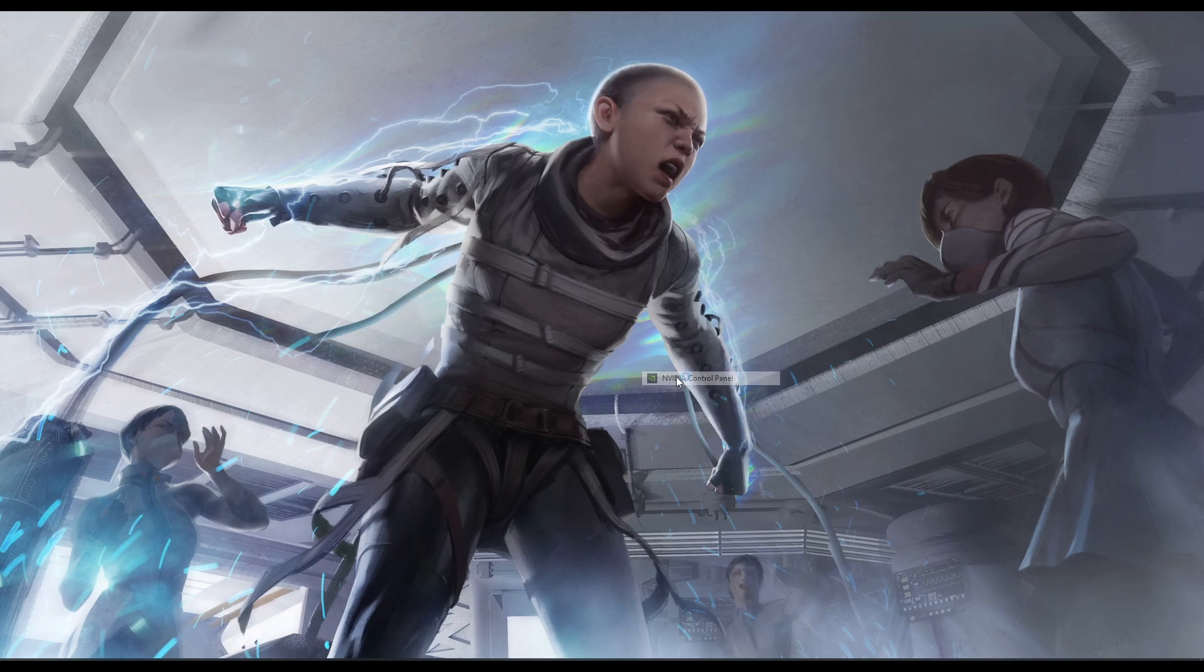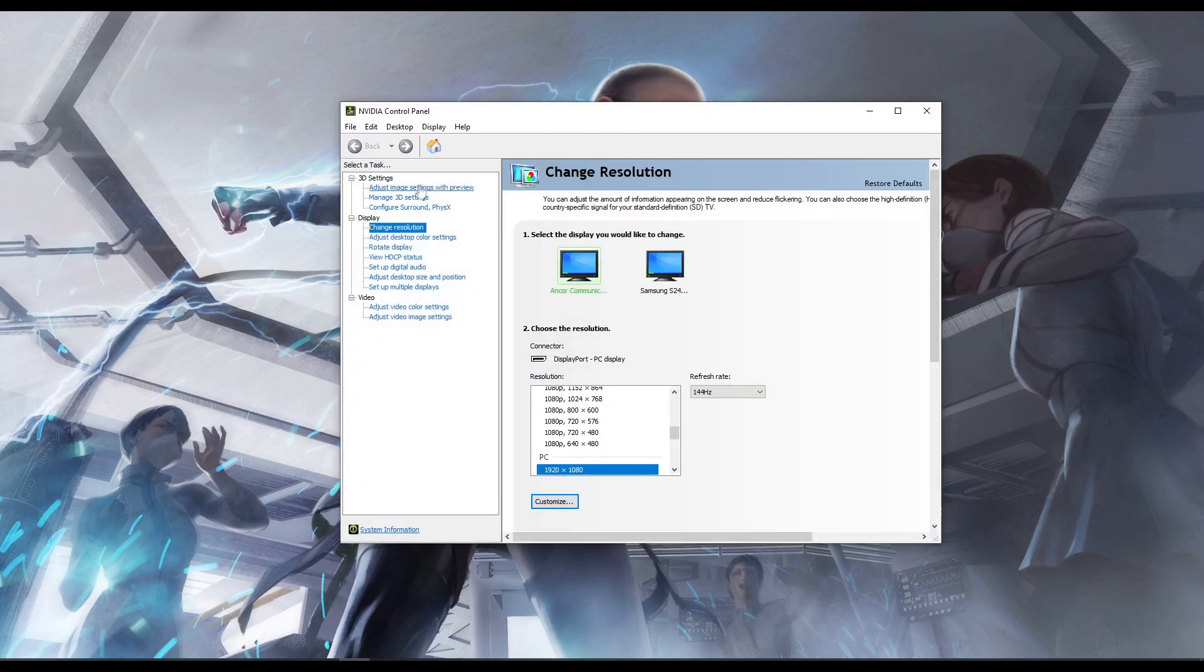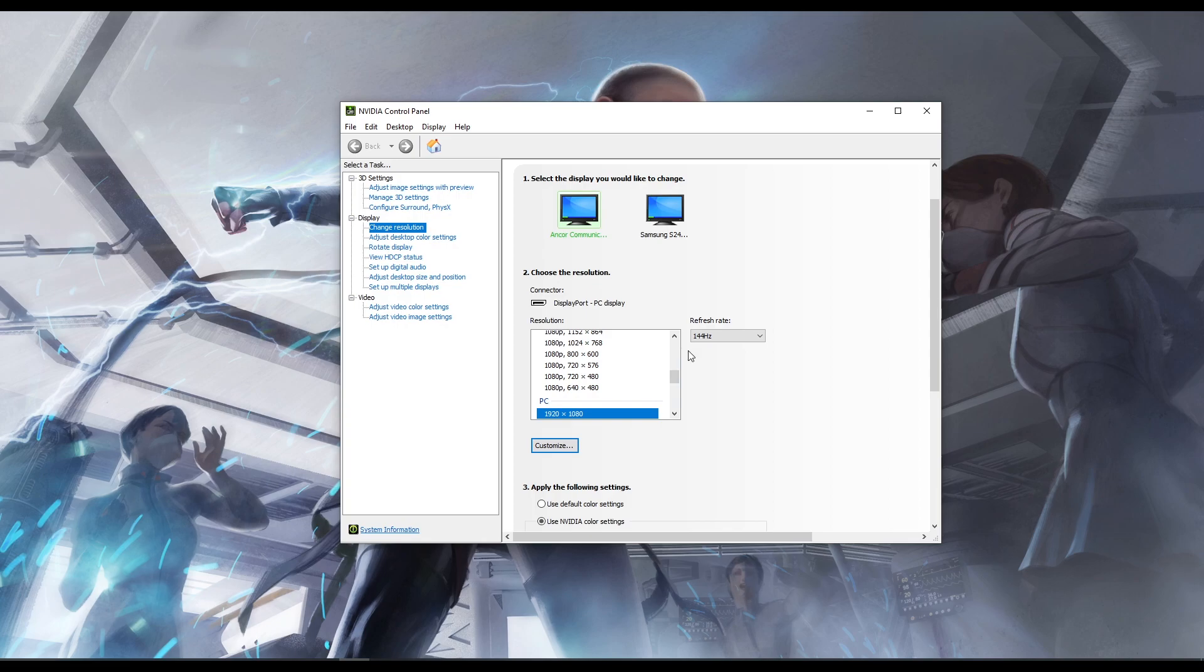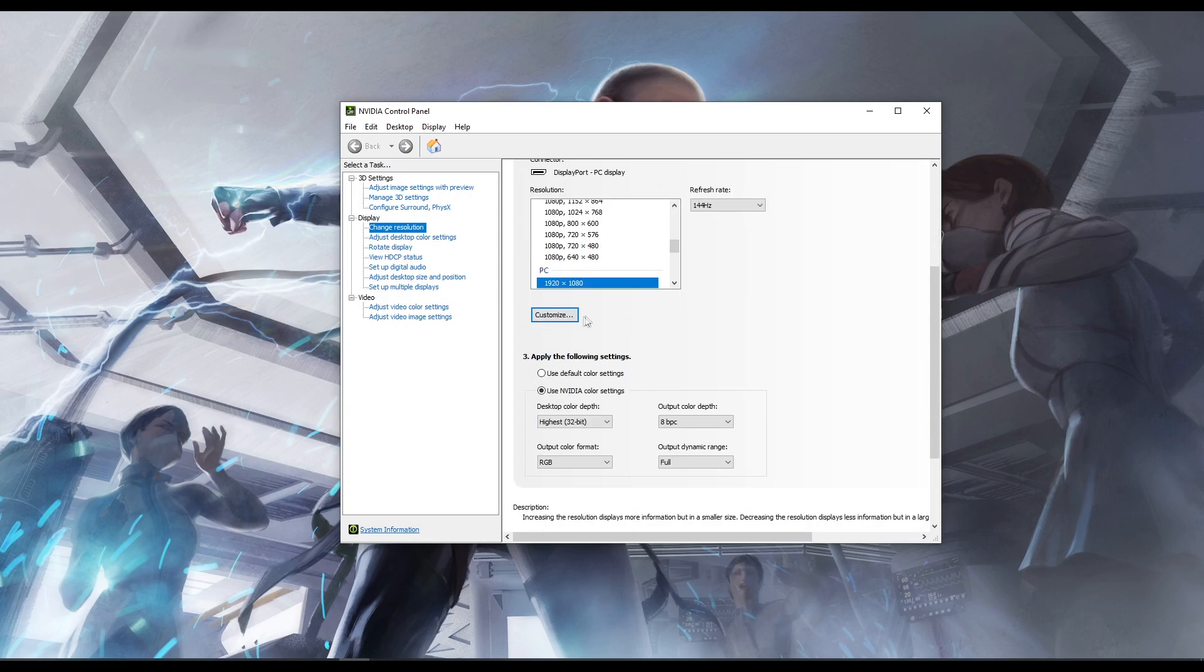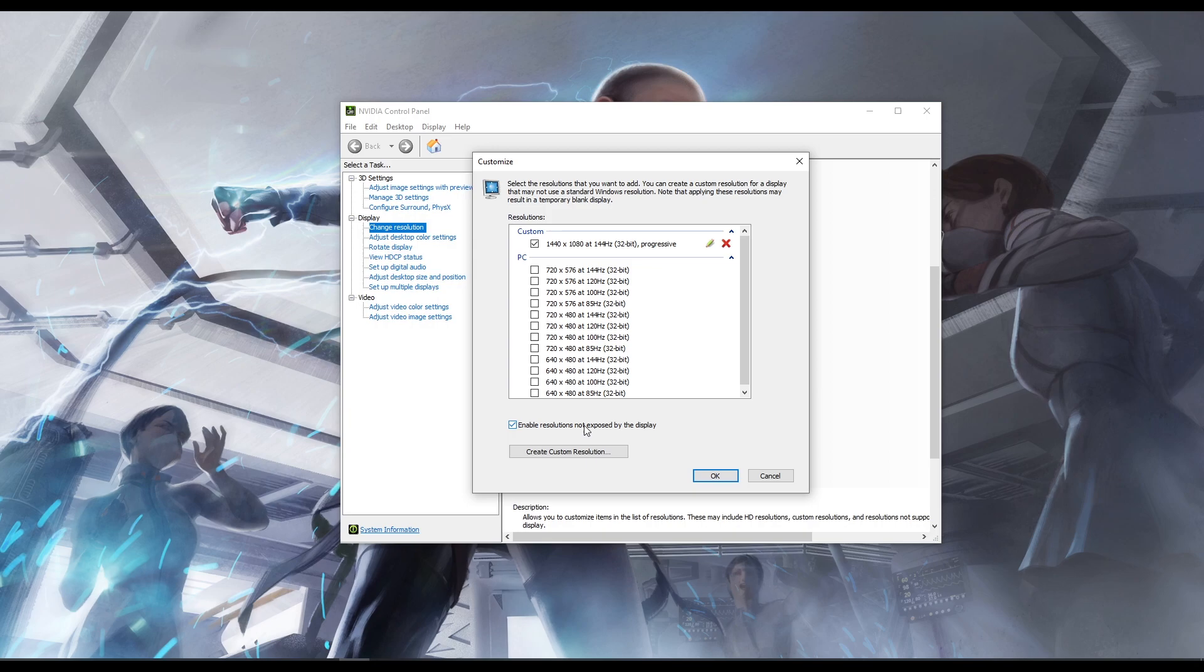We're going to jump into Nvidia control panel and locate the change resolution tab. In here we want to scroll down and create the custom resolution, so we go customize. You can see I've already made the resolution for myself as I currently play 4:3 stretch res, but you need to click enable resolutions not exposed by the display. This needs to be clicked.